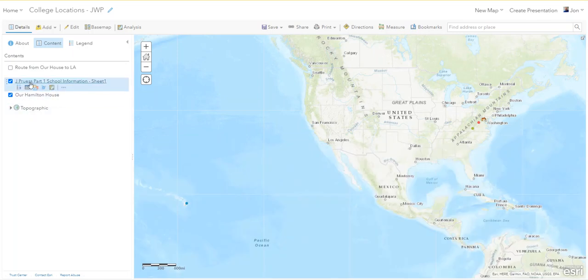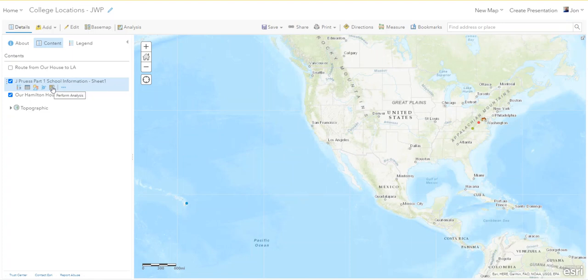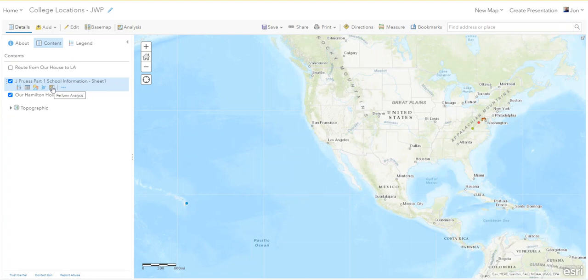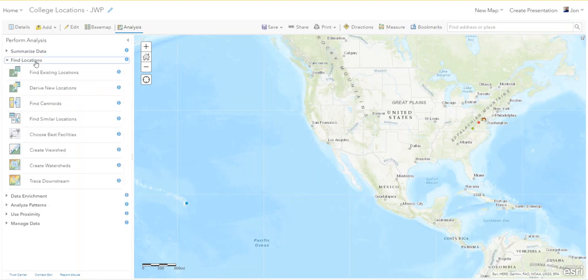We've got to go to Analysis, perform analysis on the school information that you typed up in Google Sheets and then saved as a CSV and then brought in. I'm going to go to Find Locations, we're going to Derive New Locations.